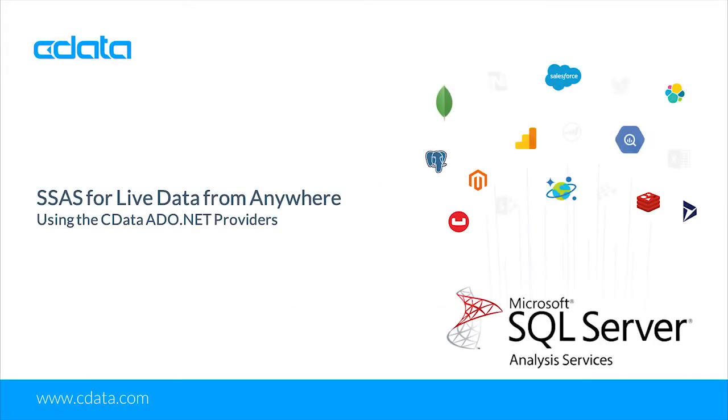SQL Server Analysis Services, otherwise known as SSAS, is Microsoft technology used to develop OLAP, or Online Analytical Processing, solutions.